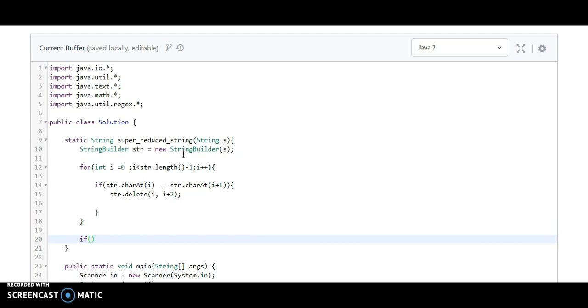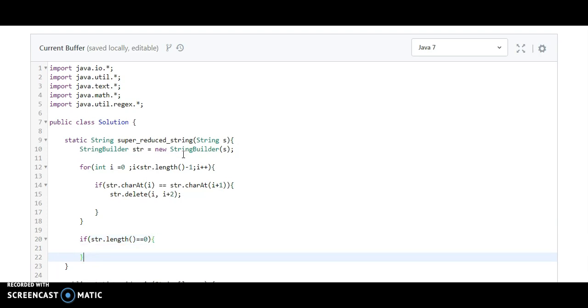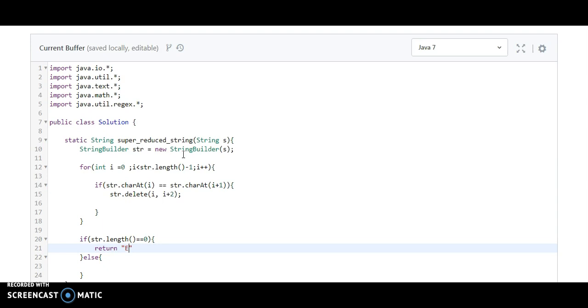And what we need to write is: if str dot length is equal to zero, then we need to return an empty string. Otherwise, we return the string.